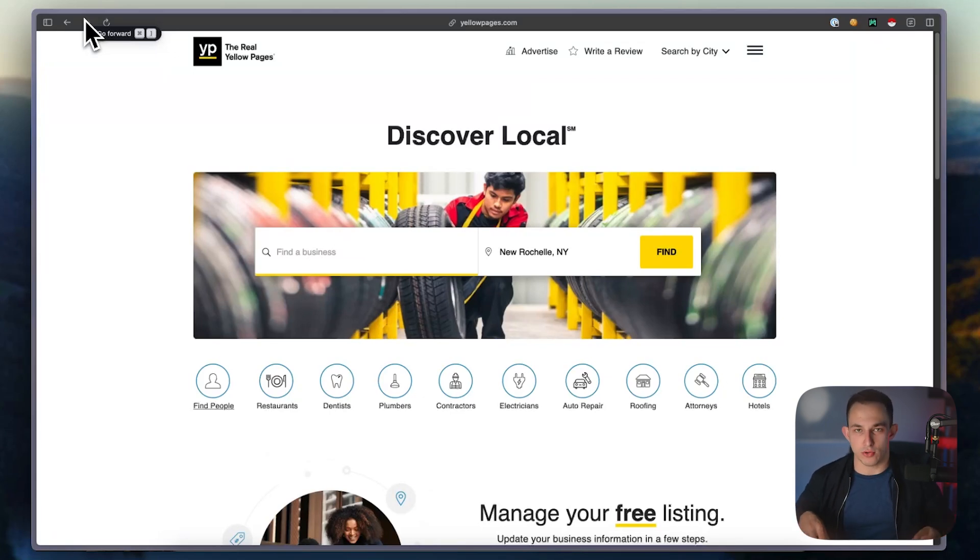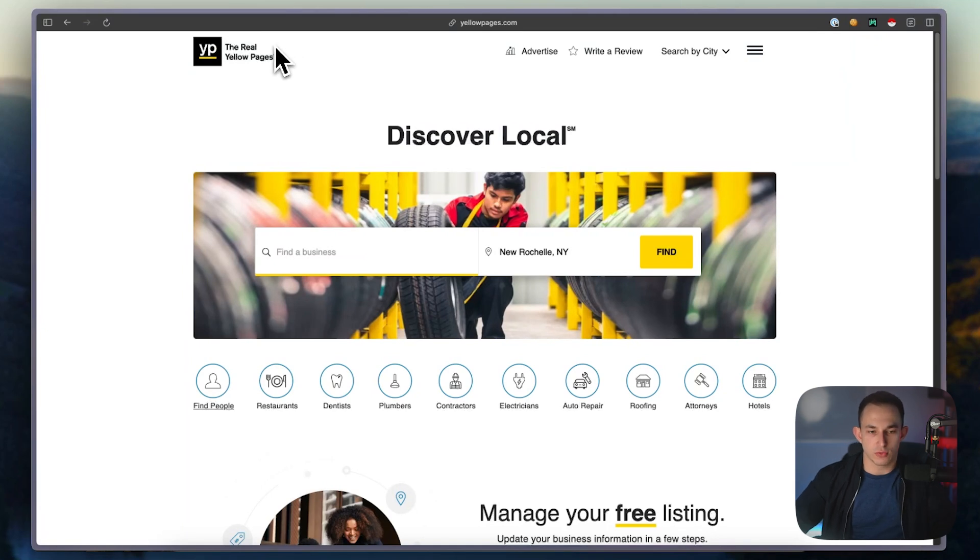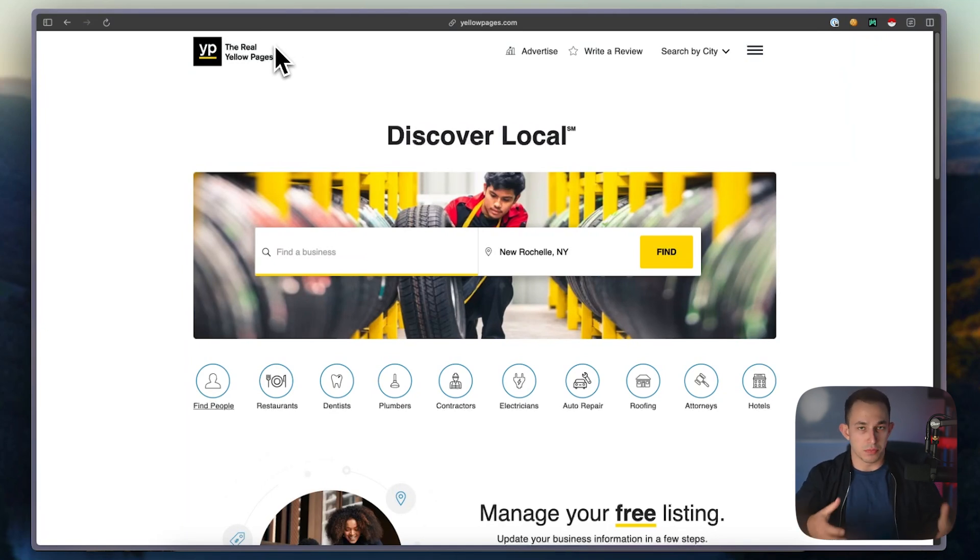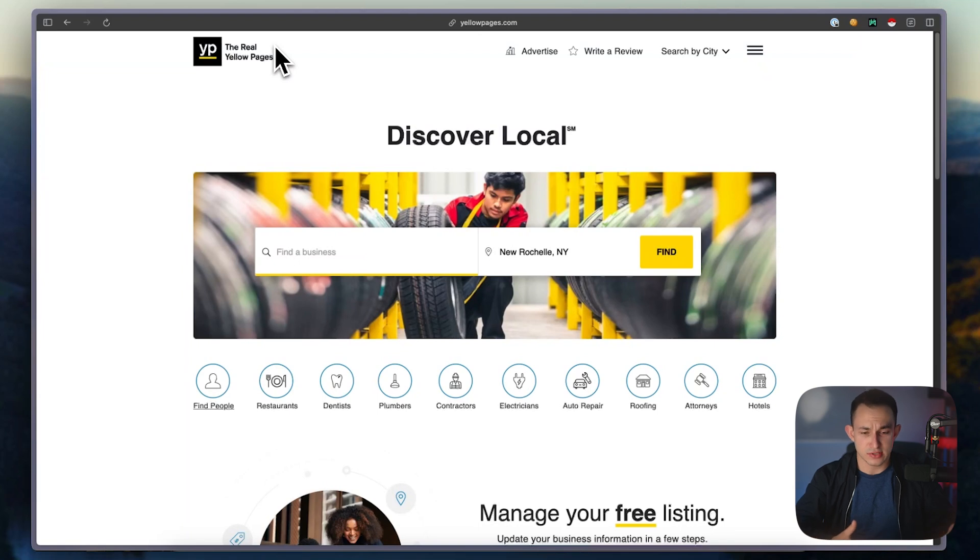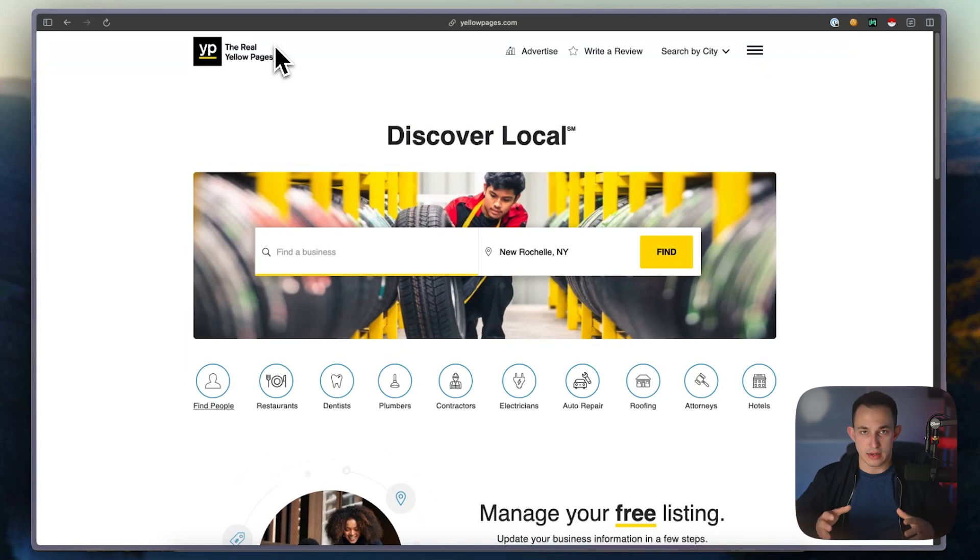For those who don't know, Yellow Pages used to be a real physical book that people would get delivered to their house with the contact information of everybody in there. Obviously it's a digital age now, so it's all online and it's the same exact concept - anything you want is on here somewhere.